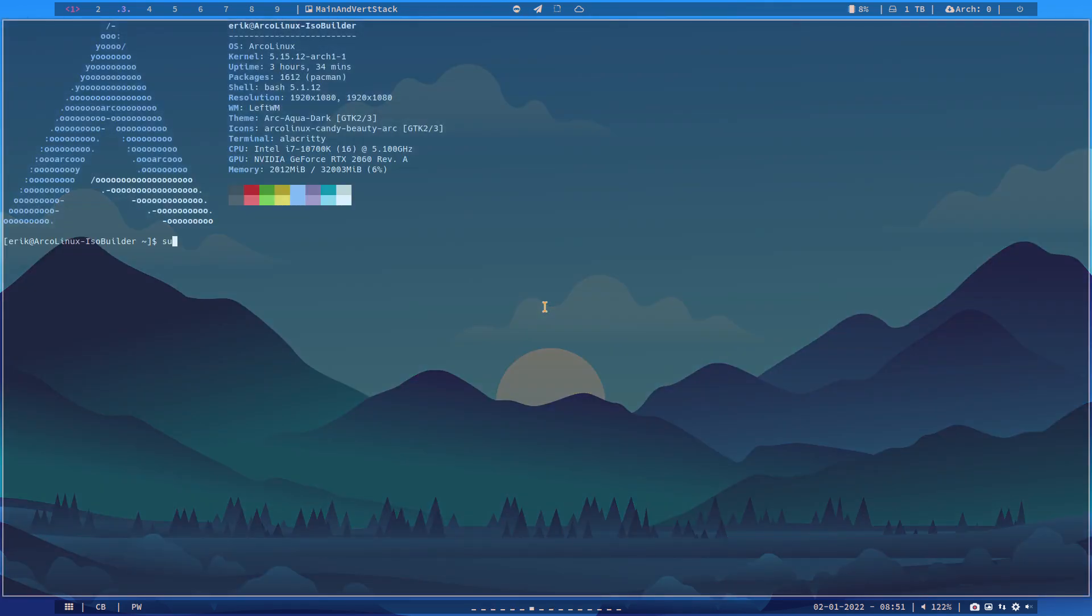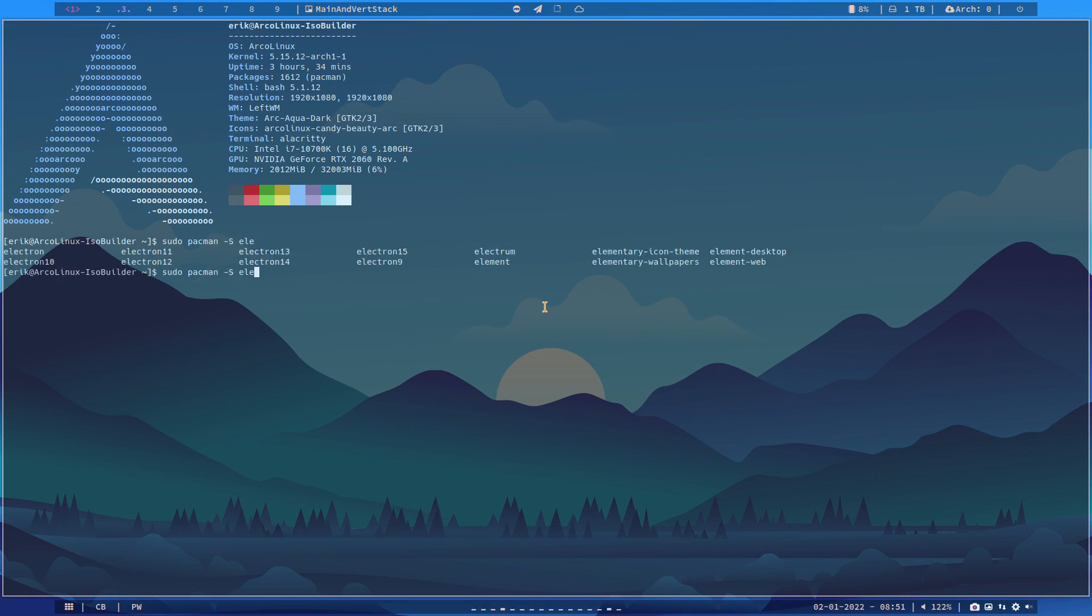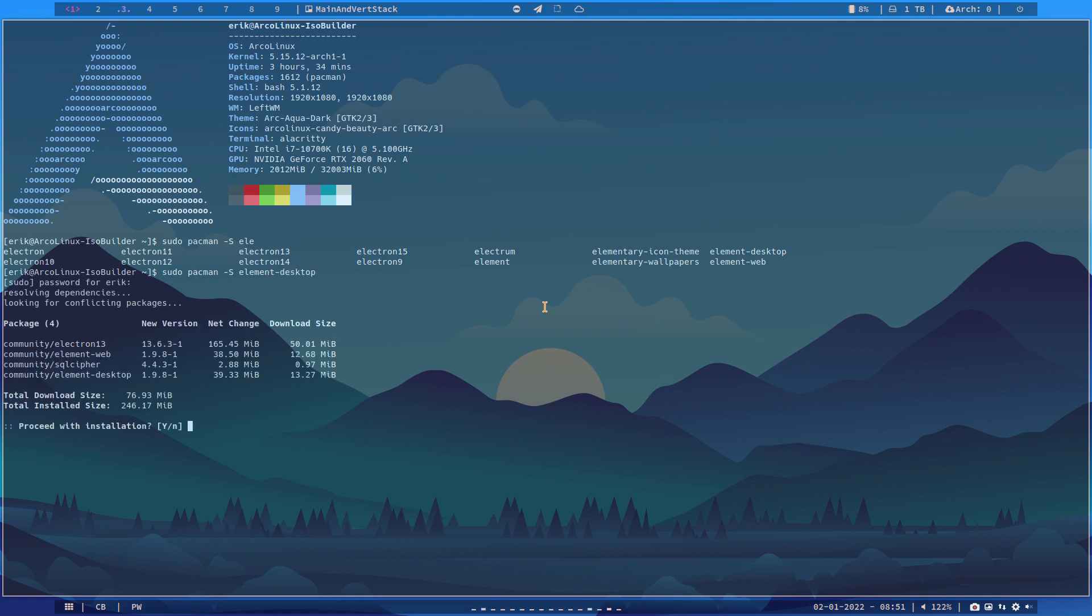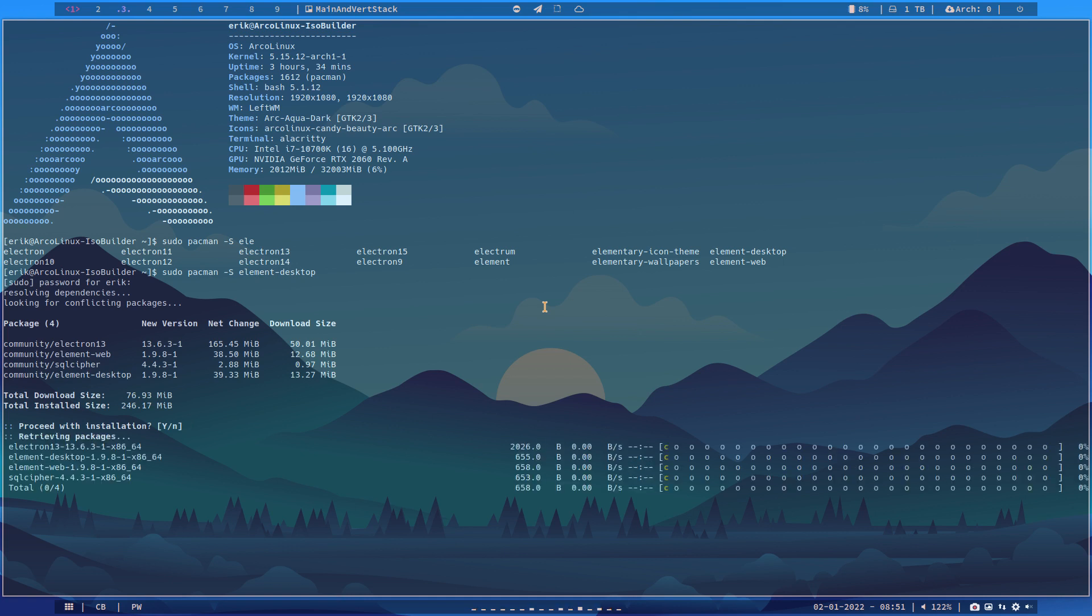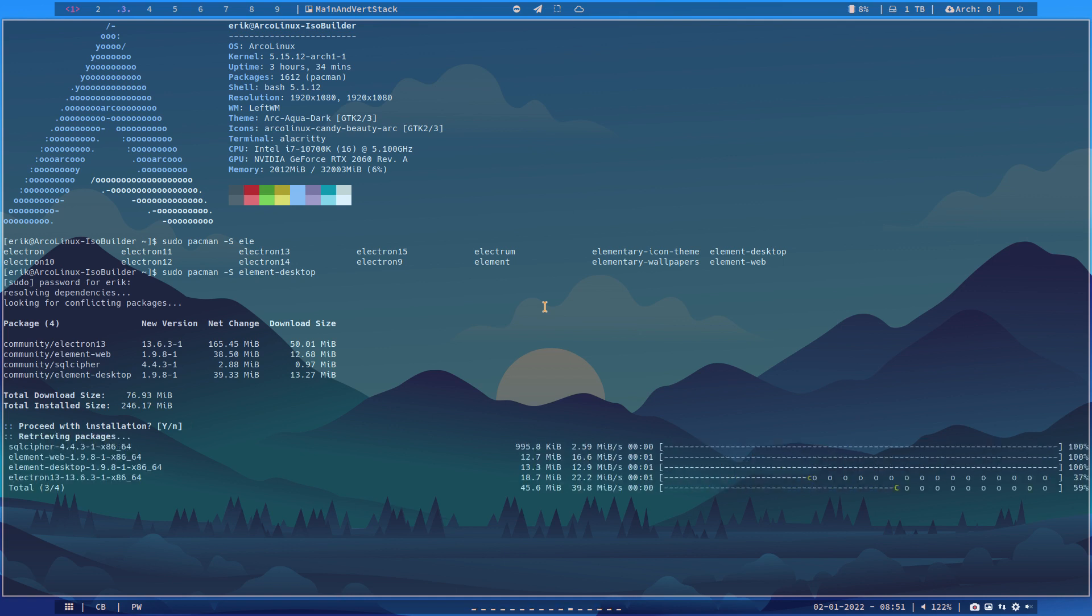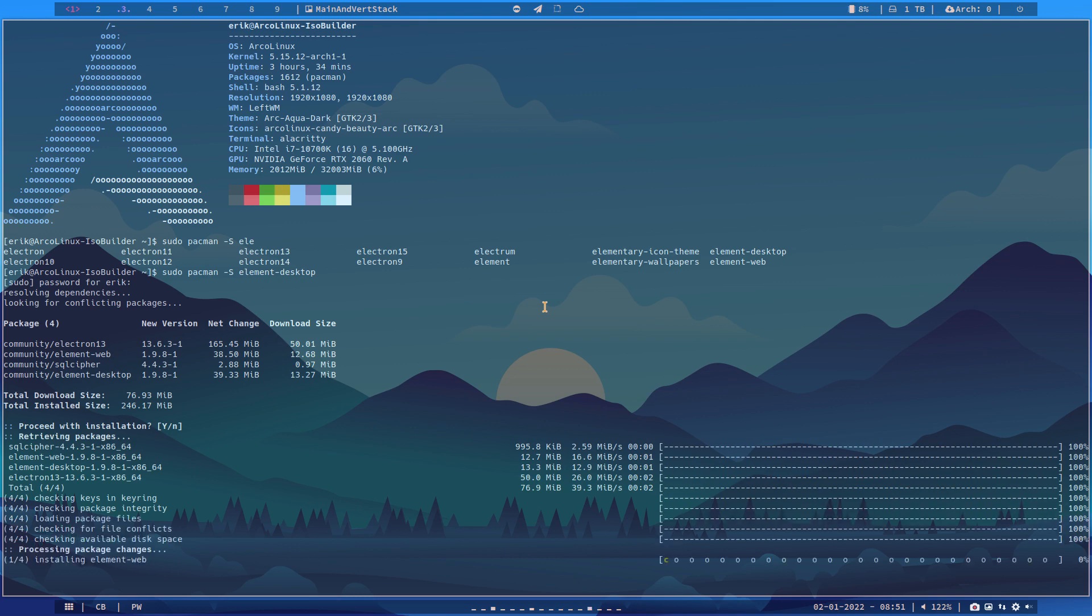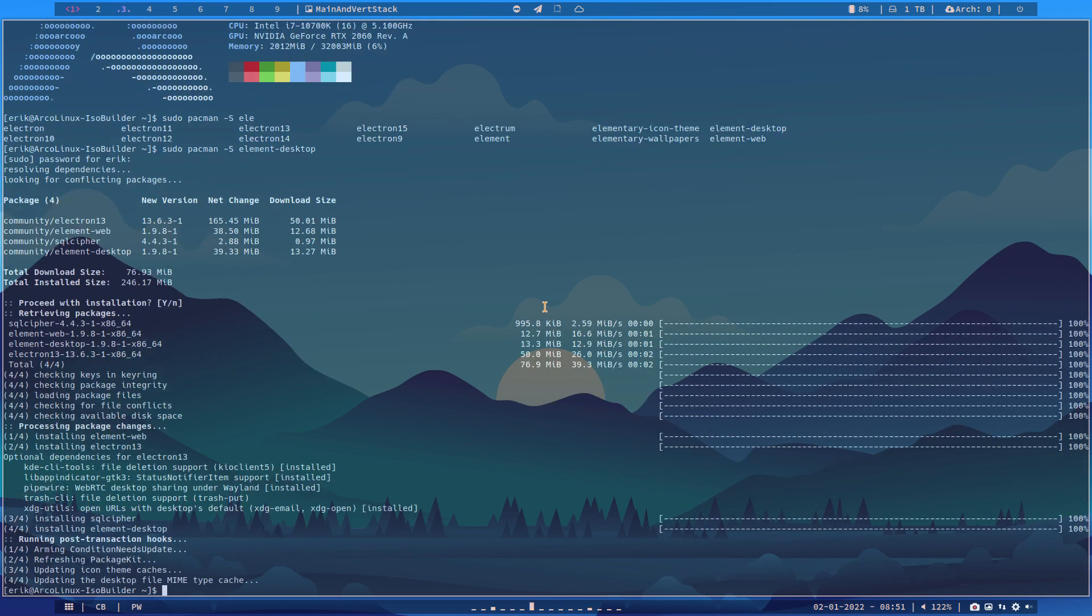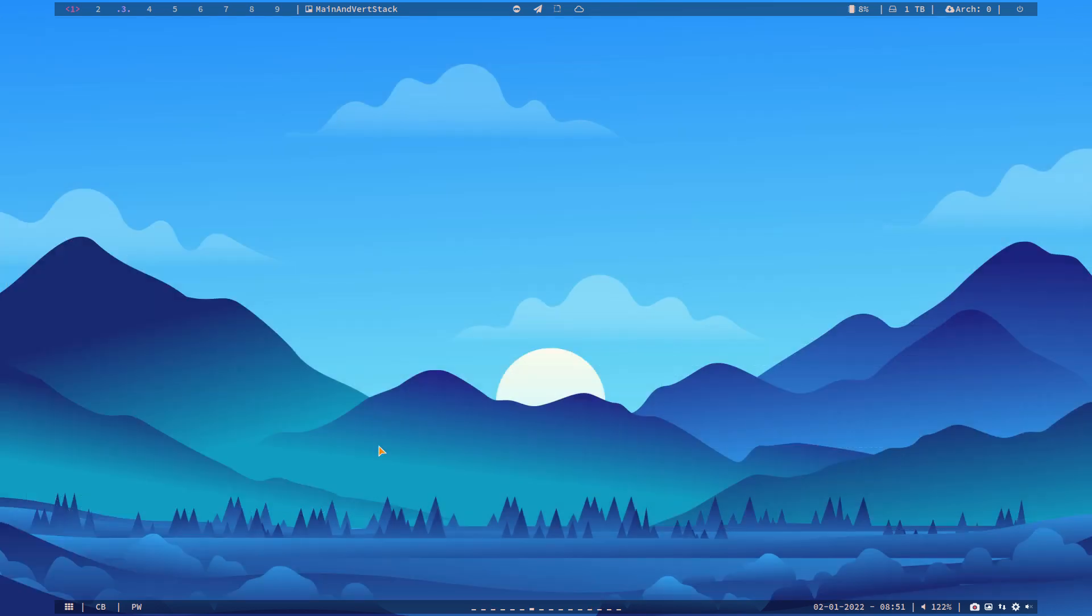All right let's have a look. Element desktop, element web - those things are what we need. Element desktop. A few packages so it relies on Electron 13 and now have it of course locally on my machine. Element, enter. So this is your decentralized encrypted chat collaboration powered by Matrix. Welcome to Element.